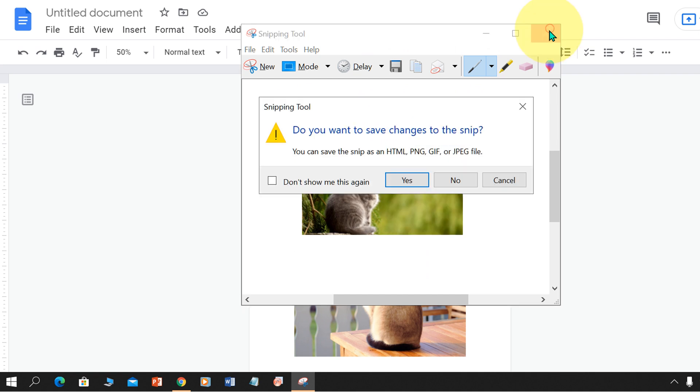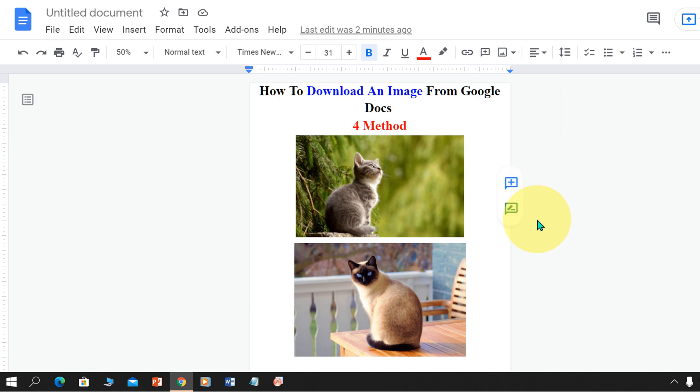For Mac users, you can use Quicktime to screenshot the image from Google Docs. Click that like button to tell YouTube that this video is useful. And don't forget to comment below and subscribe.